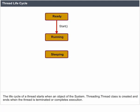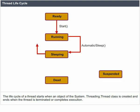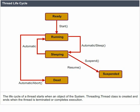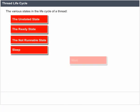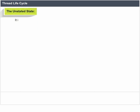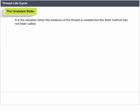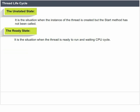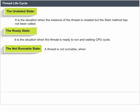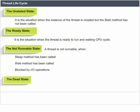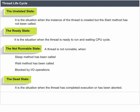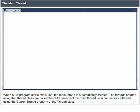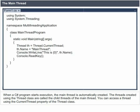Thread Life Cycle. The life cycle of a thread starts when an object of the System.Threading.Thread class is created and ends when the thread is terminated or completes execution. The Unstarted State is when the instance of the thread is created but the Start method has not been called. The Ready State is when the thread is ready to run and waiting for a CPU cycle. The Not Runnable State occurs when the Sleep method has been called, the Wait method has been called, or the thread is blocked by I/O operations. The Dead State is when the thread has completed execution or has been aborted.